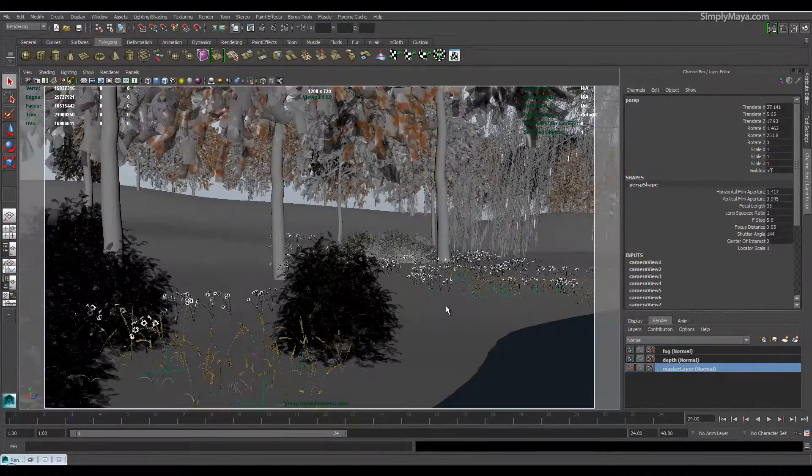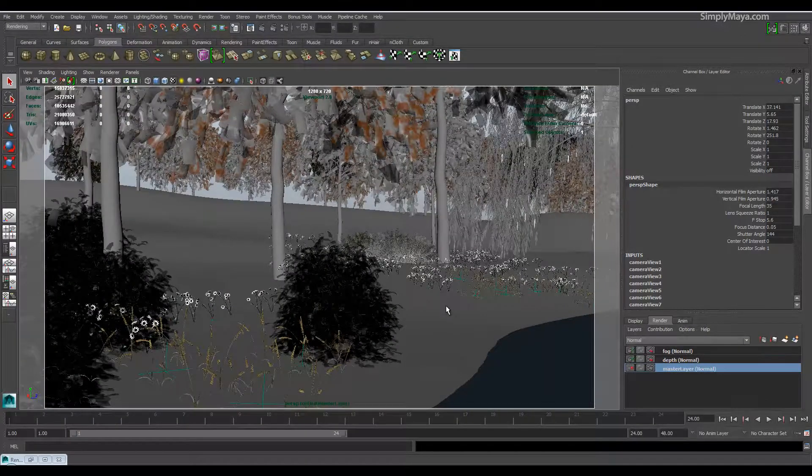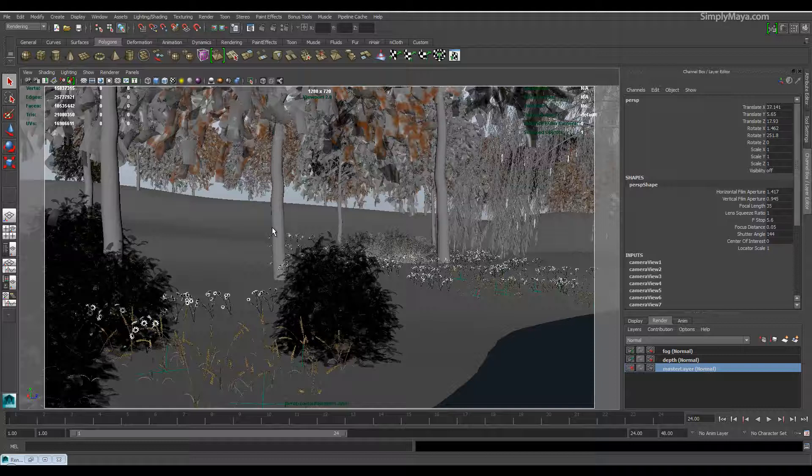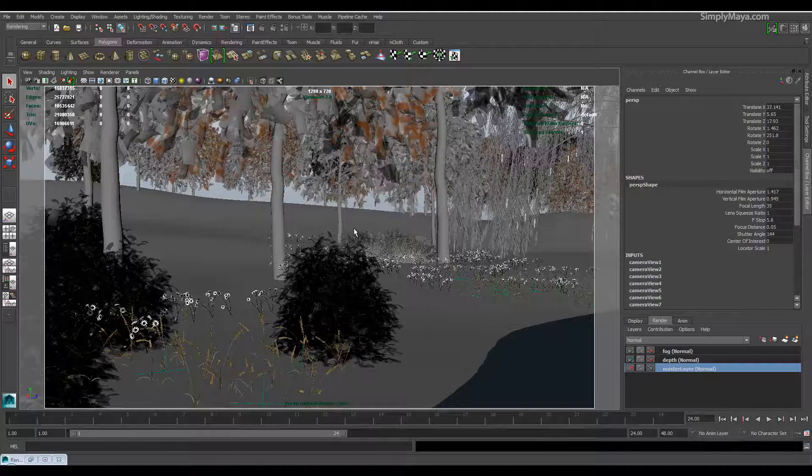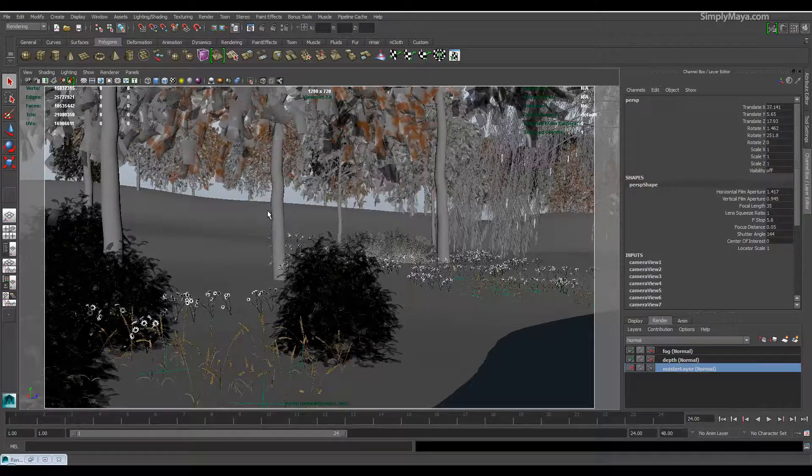Hi, welcome to our new realistic environments tutorial. I wanted to give you a quick rundown of the final scene file we'll be creating and discuss what we cover within this tutorial.